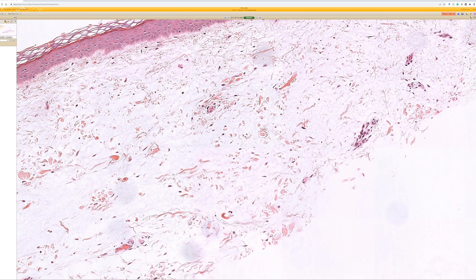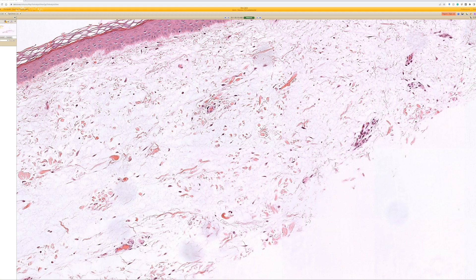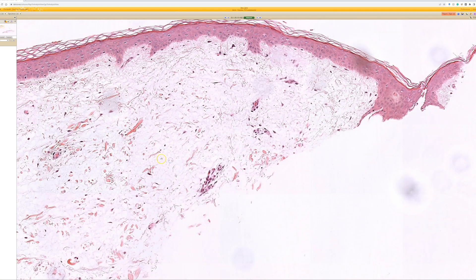Sometimes, if it's an older slide or a pale slide, you could also wonder if it's edema. Actually, edema and mucin can look pretty similar microscopically.